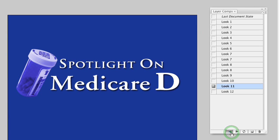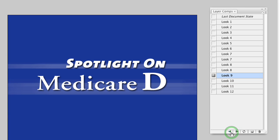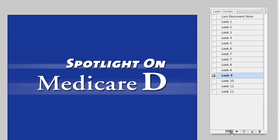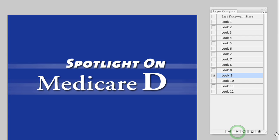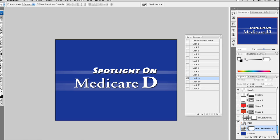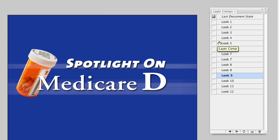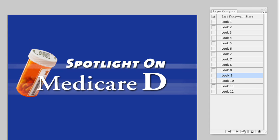As we go through, you see different layers get turned off and on with different combinations. If I really like this combination but want to add the pill bottle to that look as well — notice it's no longer part of this look — I can either make a new look or say update this look. And now that look has been updated.